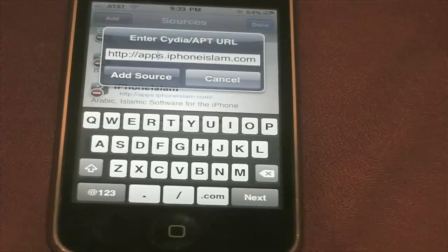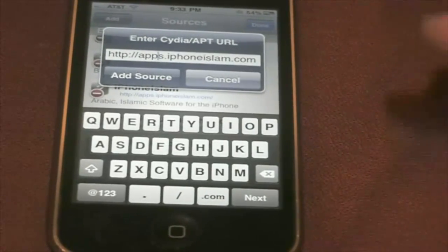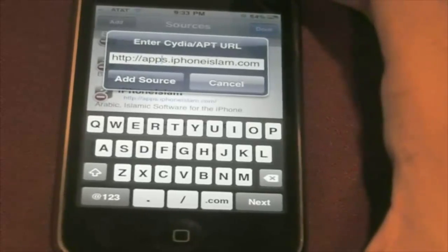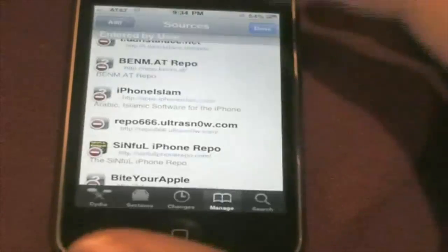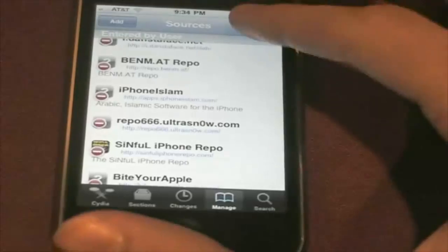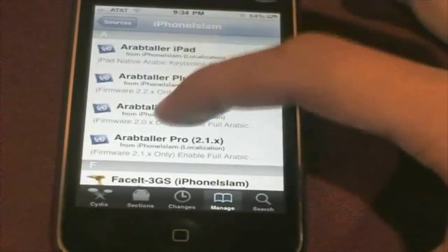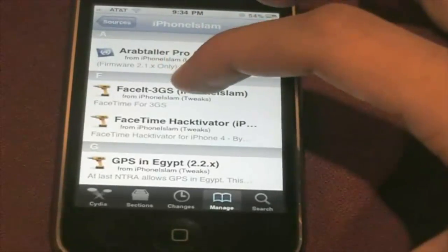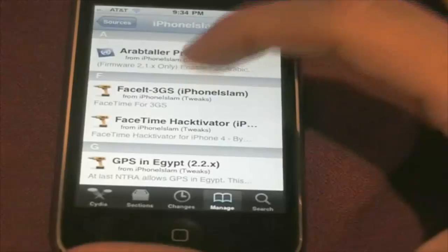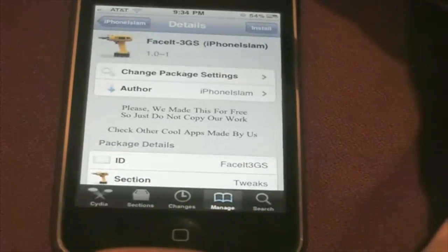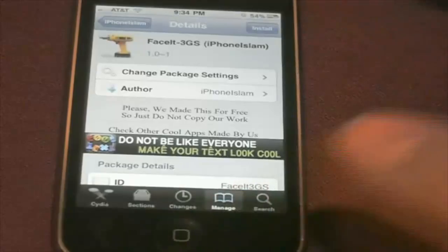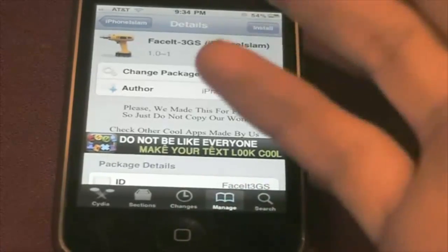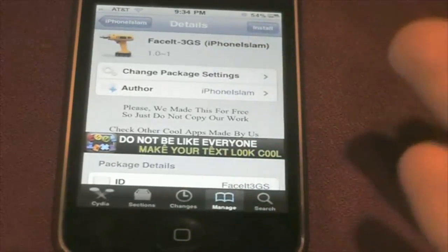So you're going to need to open up Cydia and go to Manage, Edit, and Add. You're going to need to add this source: apps.iphoneislam.com. And once you have that source, tap on it, and you're going to install FaceIt — iPhone 3GS FaceIt, 3GS, and iPhone Islam. And that's it. You will have FaceTime on the iPhone 3GS.